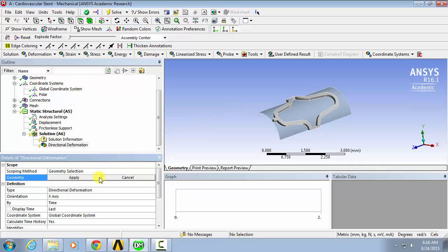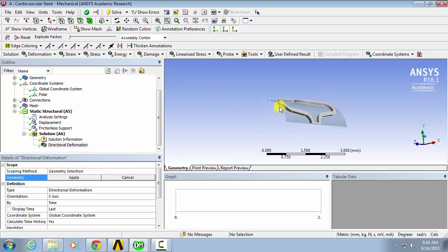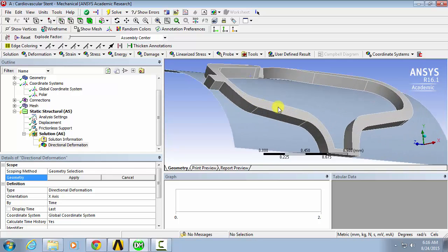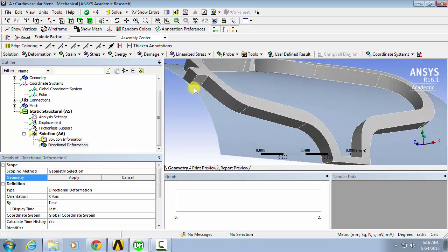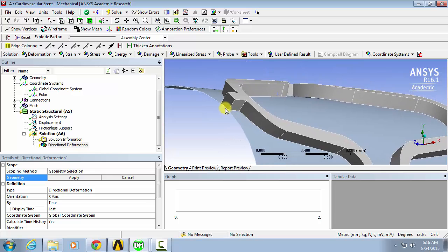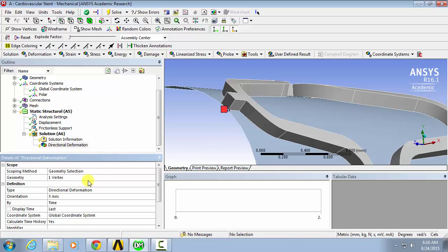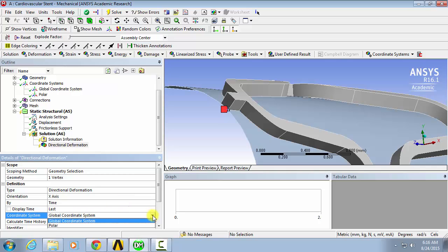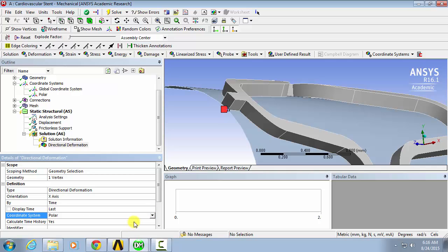Under geometry, we'll go to point selector and select either this vertex or this vertex on the stent. Apply, and then orientation is x-axis and polar coordinate system. So now we're reading the deformation along the radial direction.